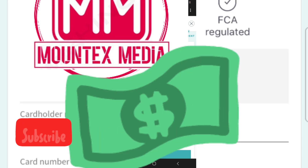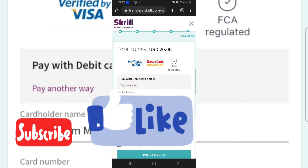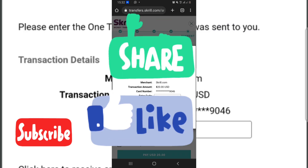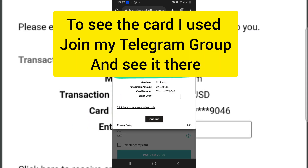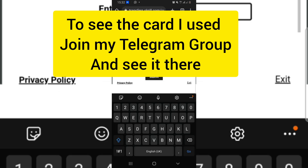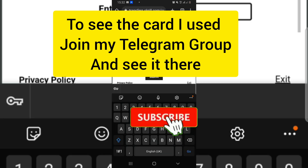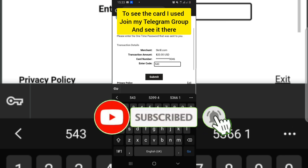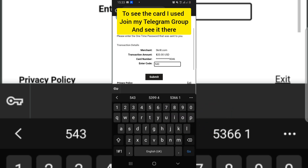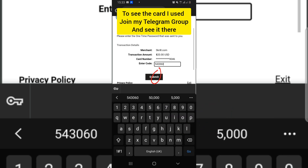Allow it to process. It now brings up a screen where you have to enter the code sent to either your phone or your email to verify this transaction. Go ahead and enter your code, then tap submit.